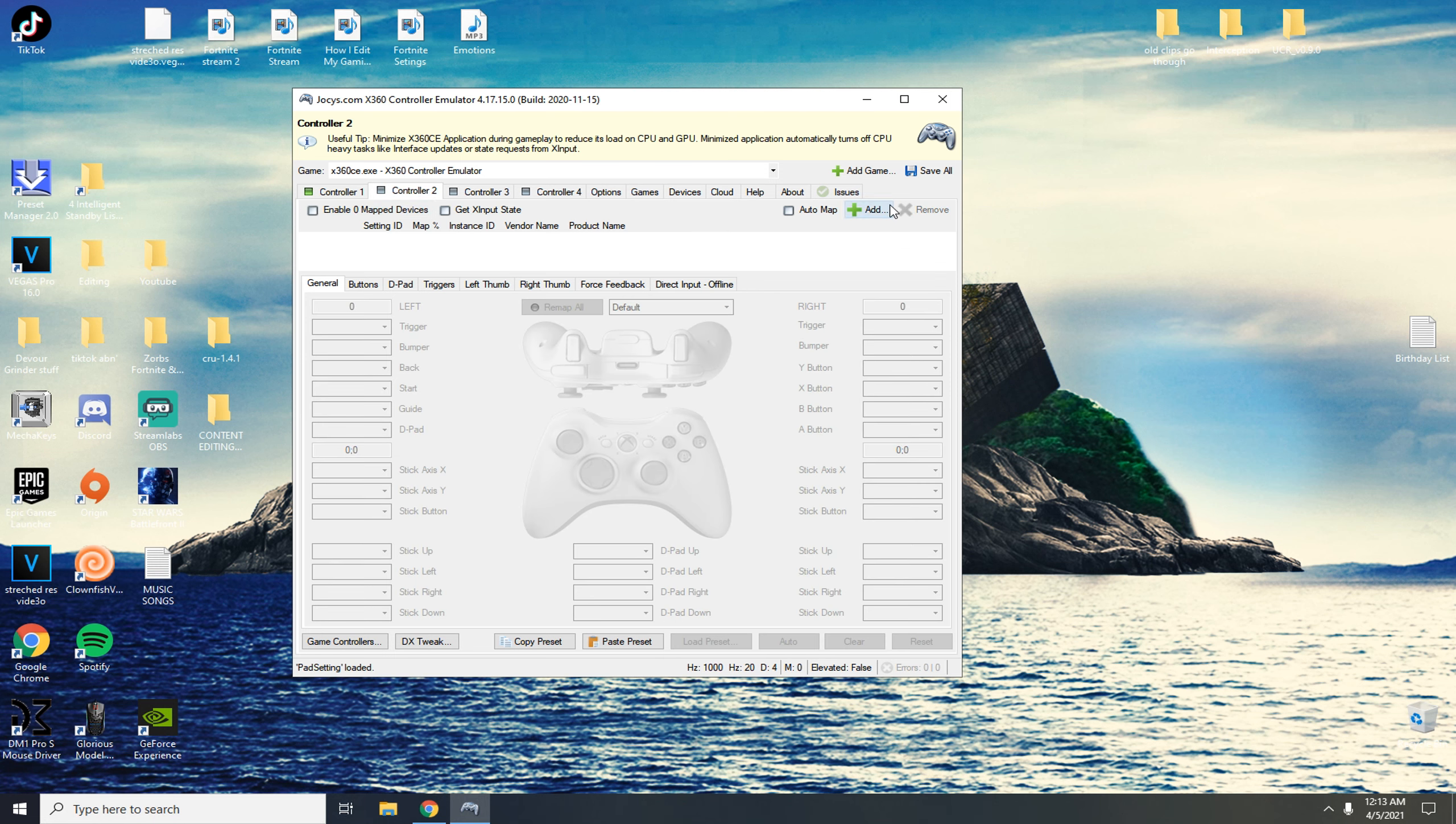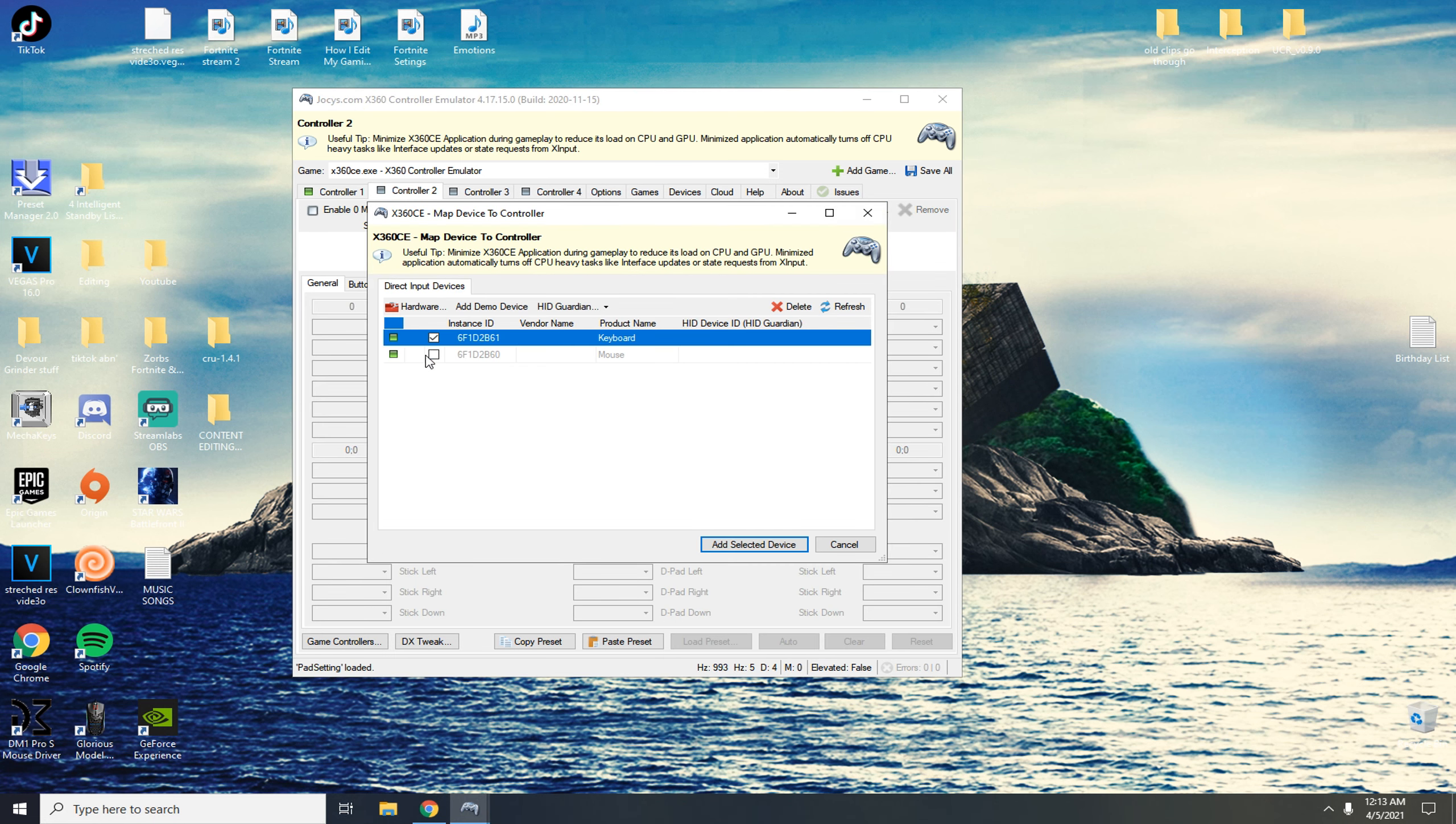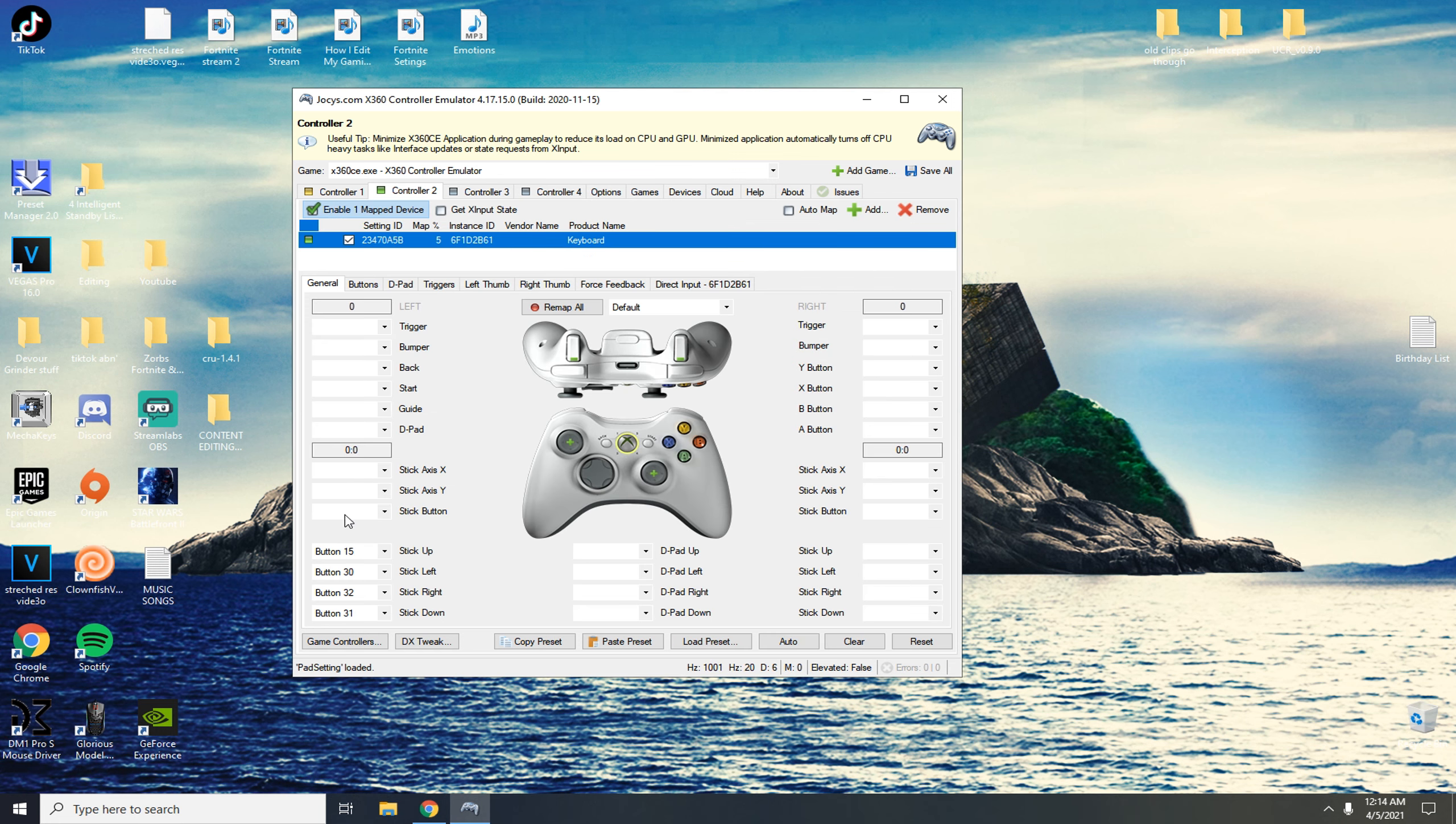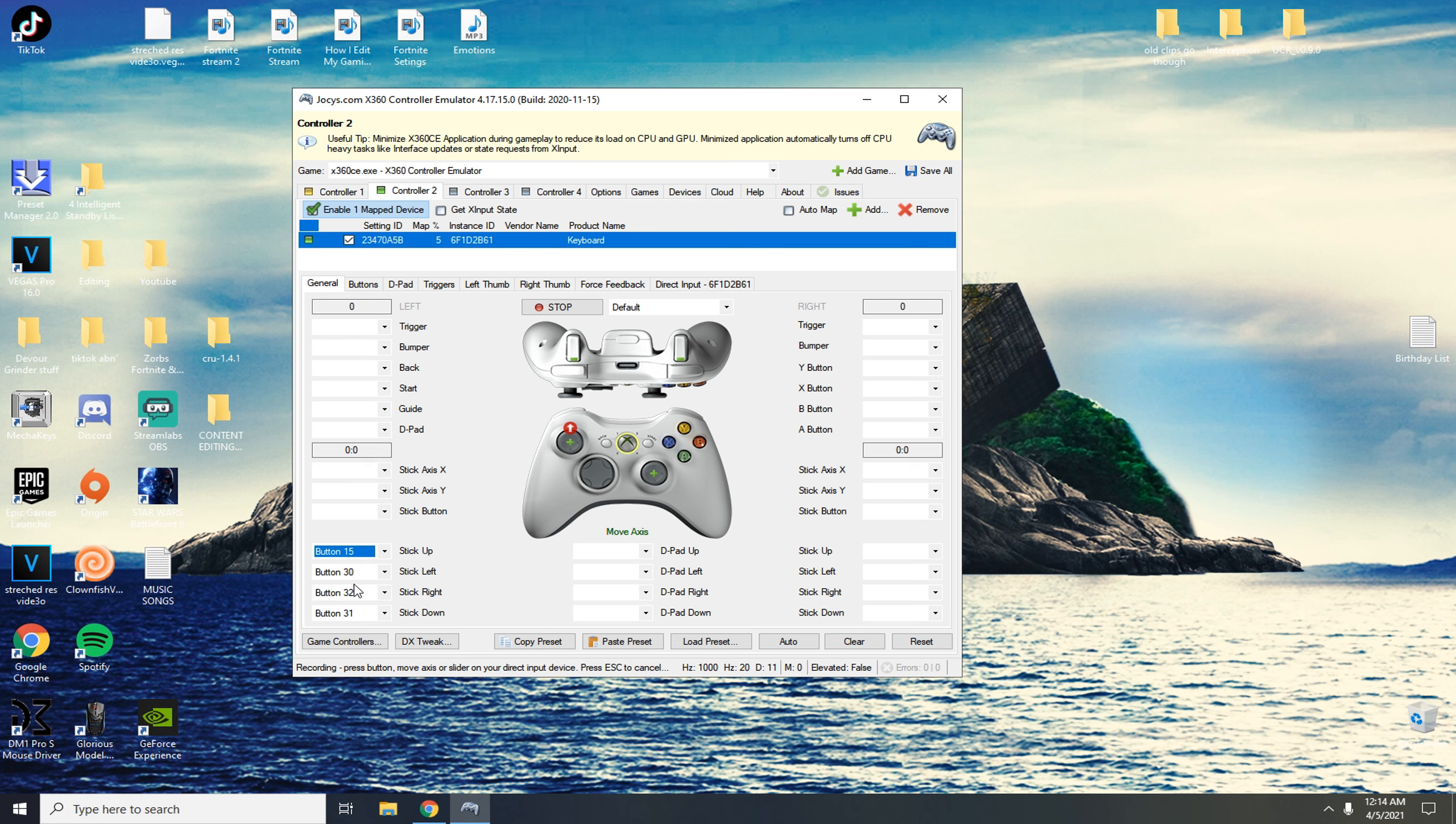You're going to click add and you're going to make sure only keyboard is selected and click add selected device. For stick up you're going to press record and hit W or whatever you're moving forward on your keyboard.